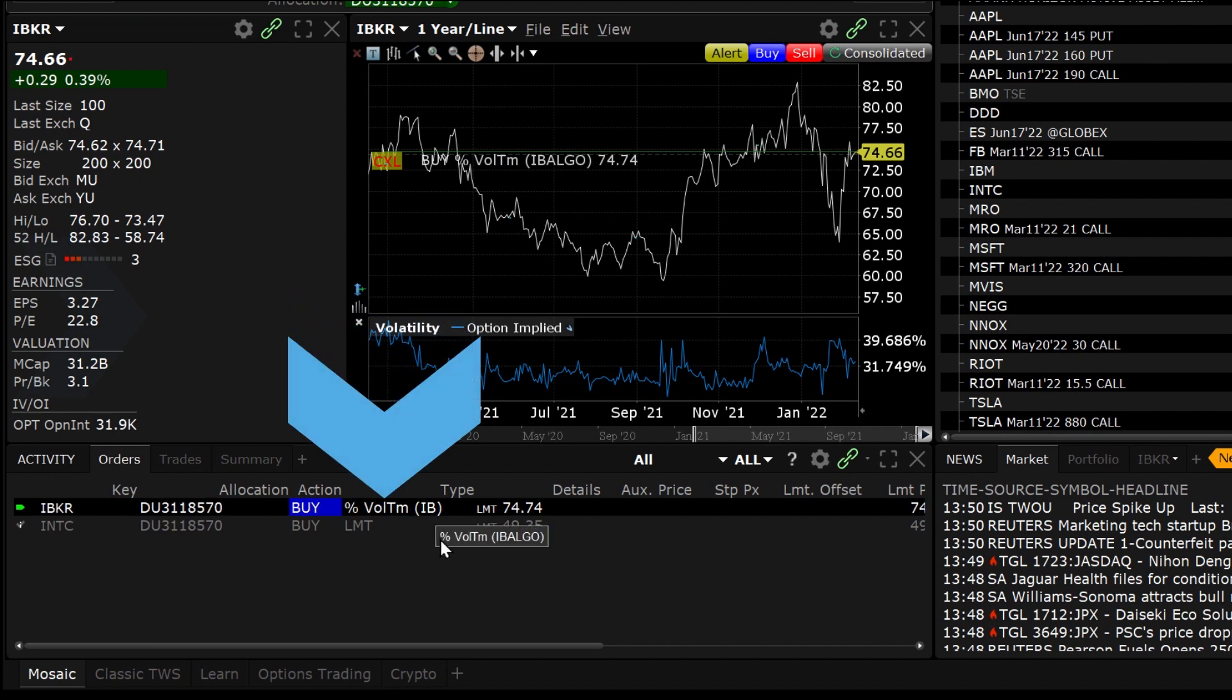Based on the conditions you set and actual volume the order may not necessarily fill within the same day.